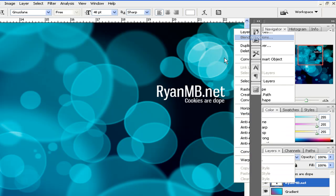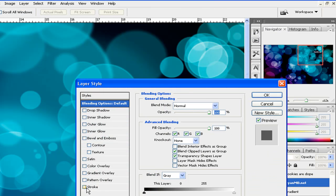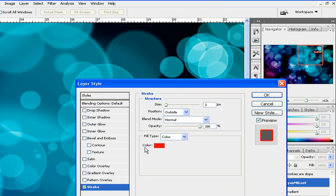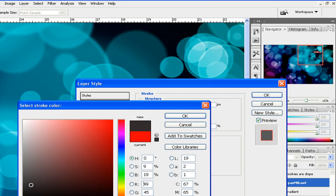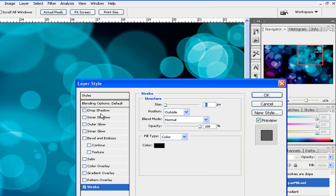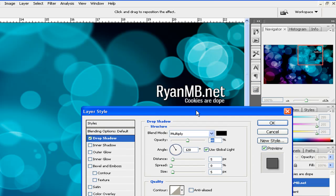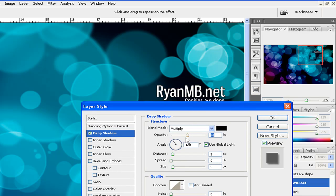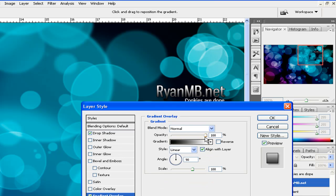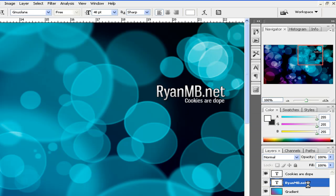I'm going to add a little style to it. Stroke. Black. Drop shadow. The opacity down. And a gradient. This is just me messing around here.